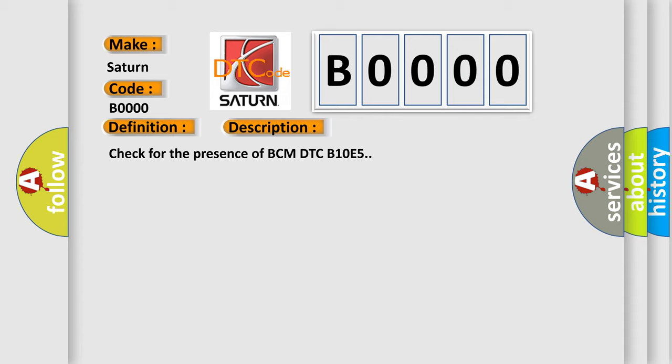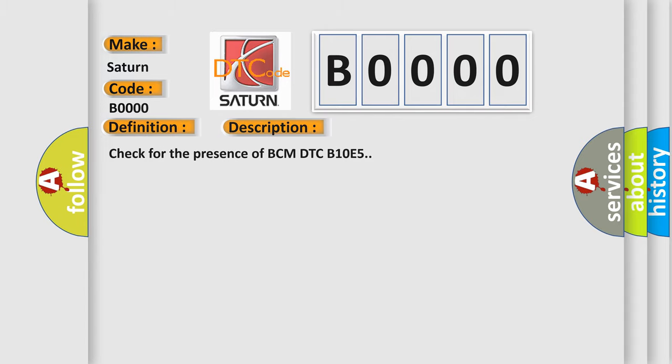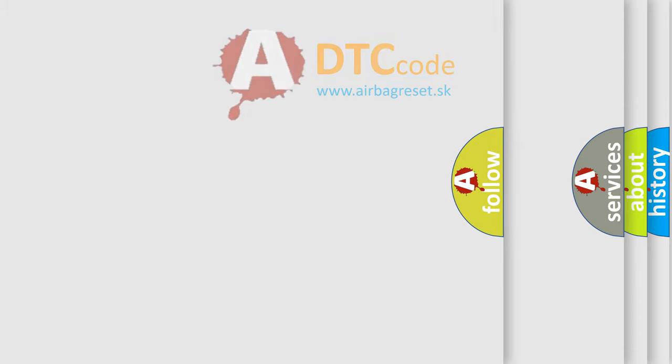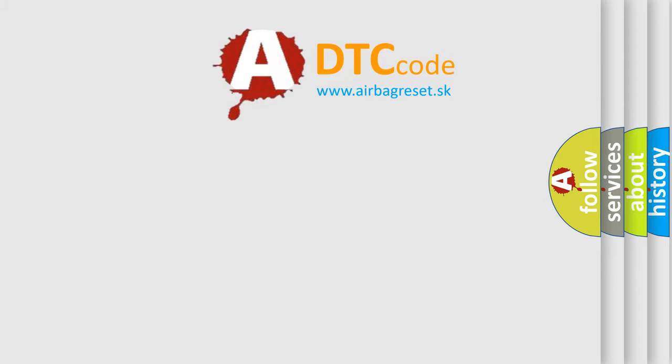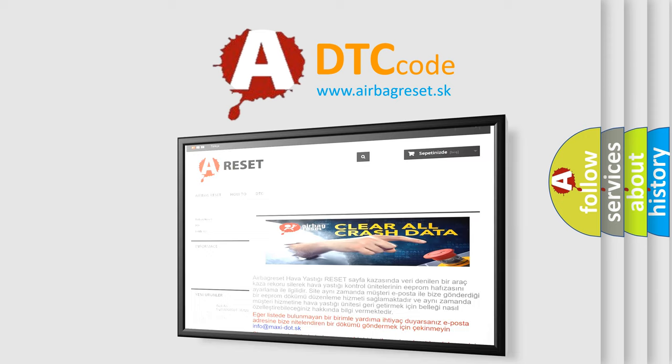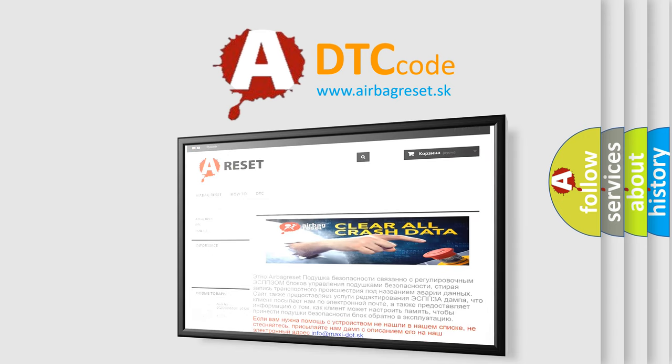The Airbag Reset website aims to provide information in 52 languages. Thank you for your attention and stay tuned for the next video.